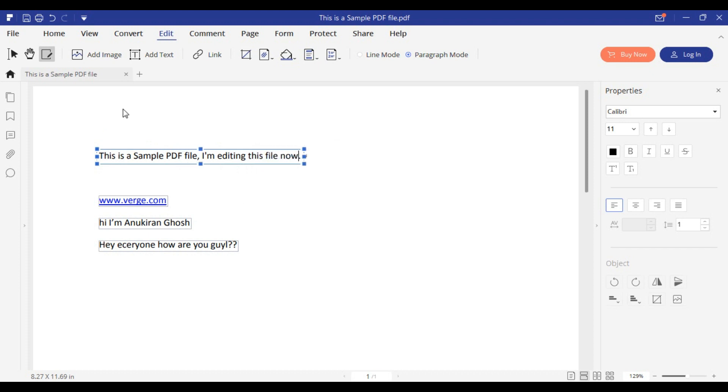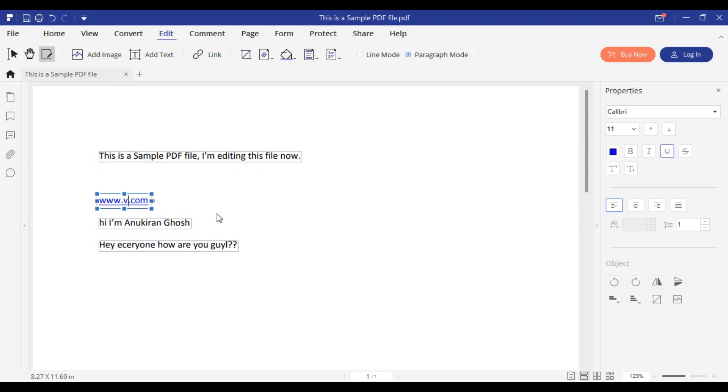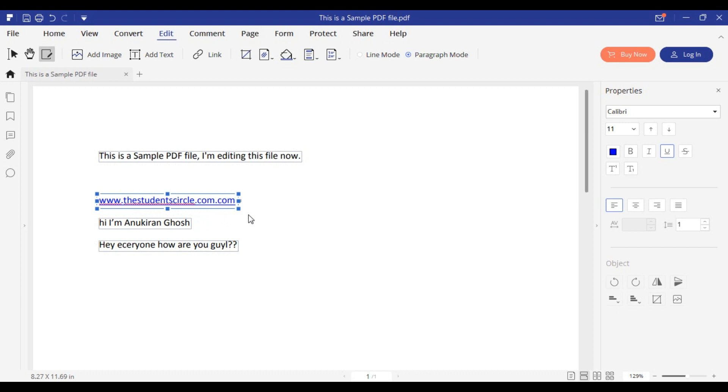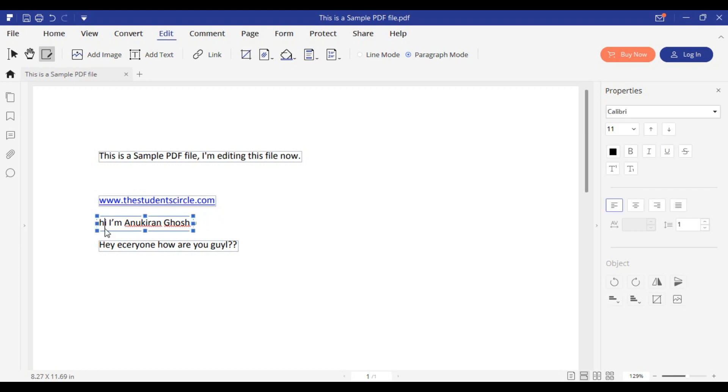This is a sample PDF file and I am editing this now. I will also change the link here to www.TheStudentCircle.com. After doing so, I will also make some changes in the text below. You can add text, add image, do whatever you want, and then you can save or export the file.